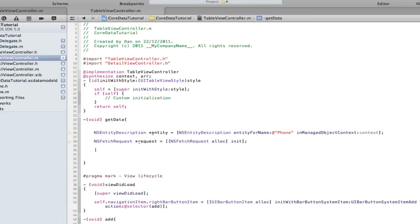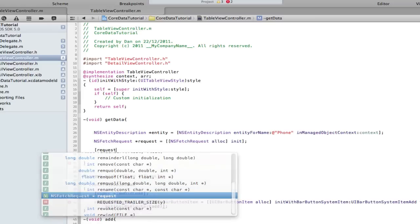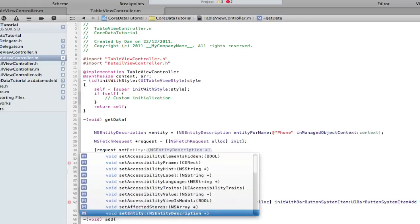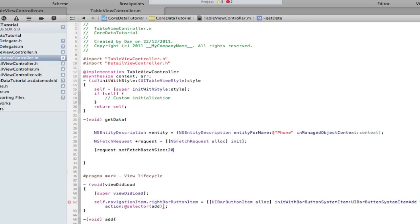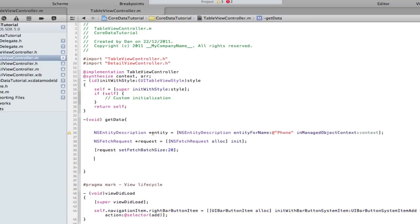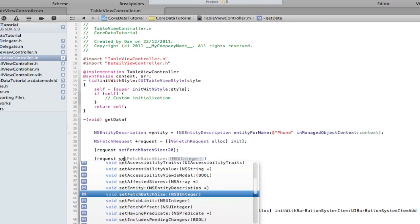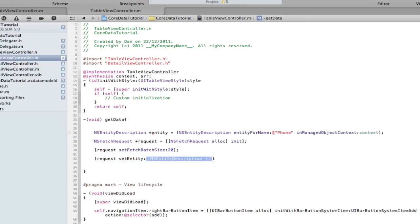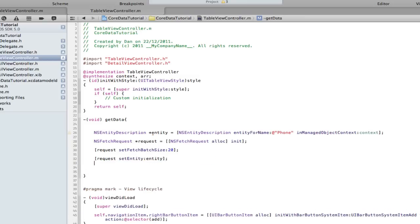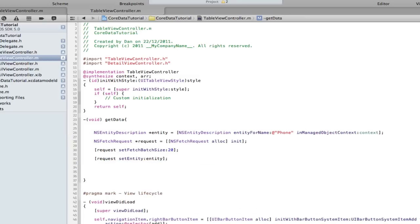We want a few things: request setFetchBatchSize, don't request too many, 20 is basically the most you want to get. Then request setEntity entity. It's the exact same as we did in the delegate.